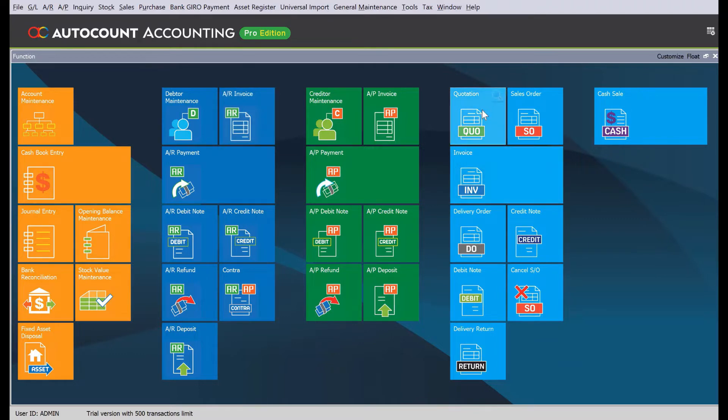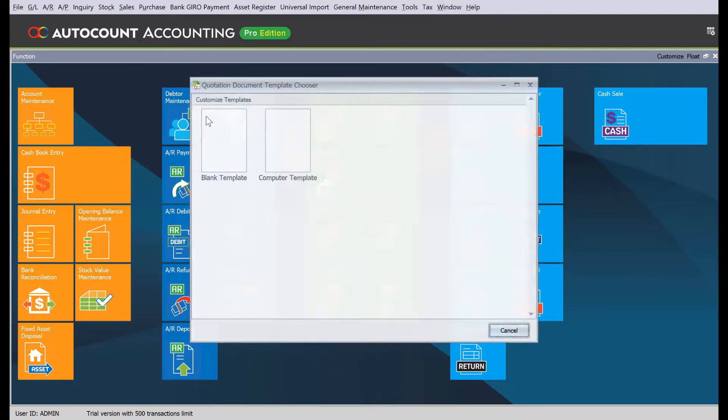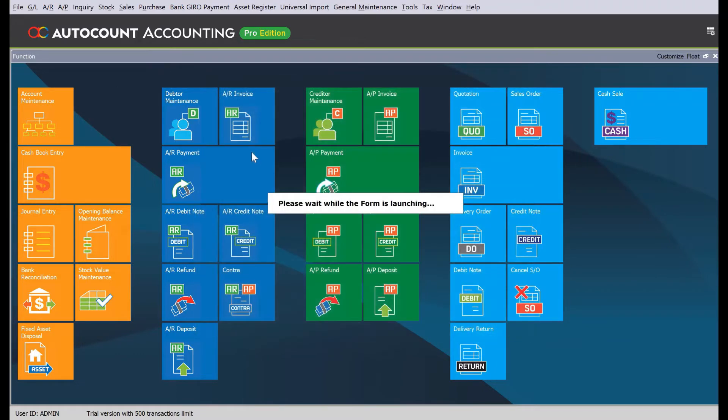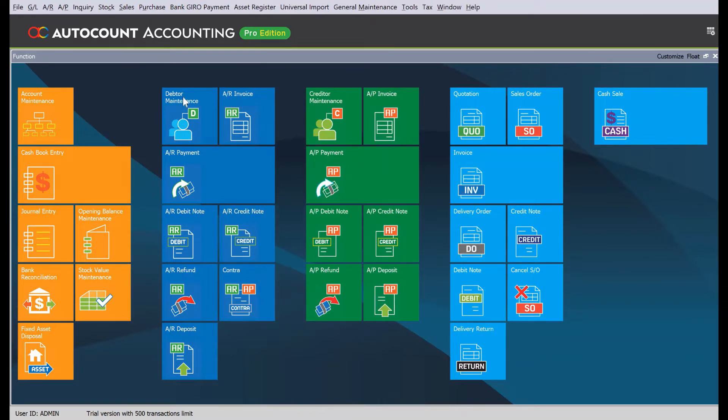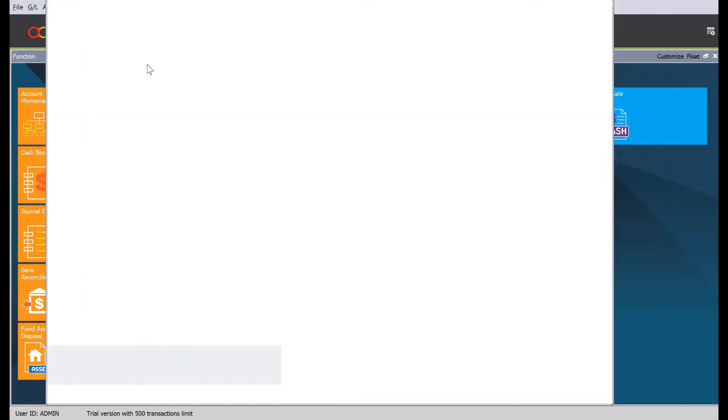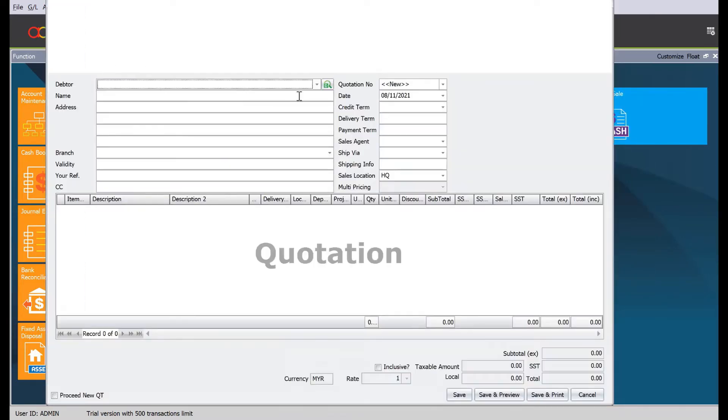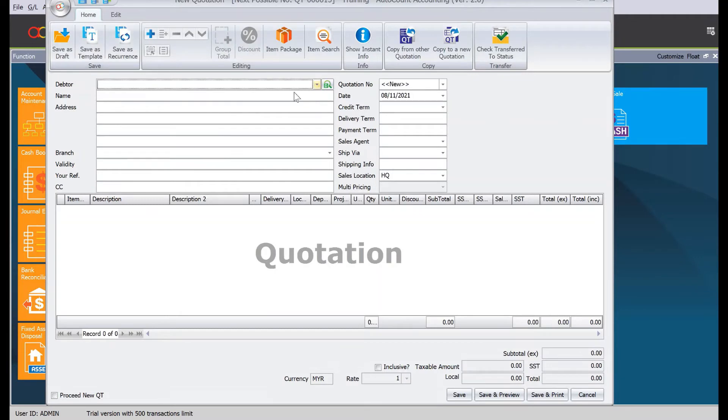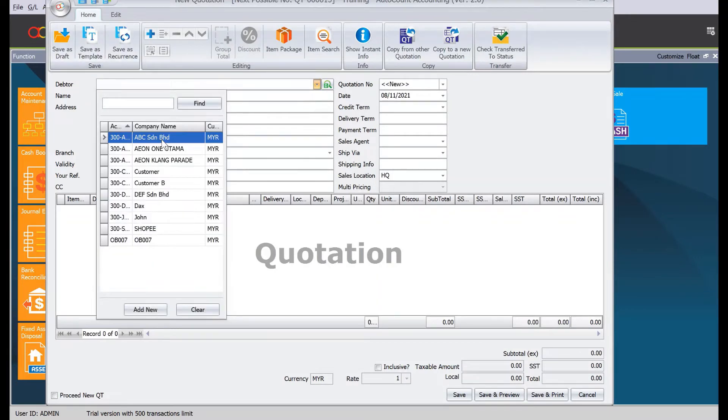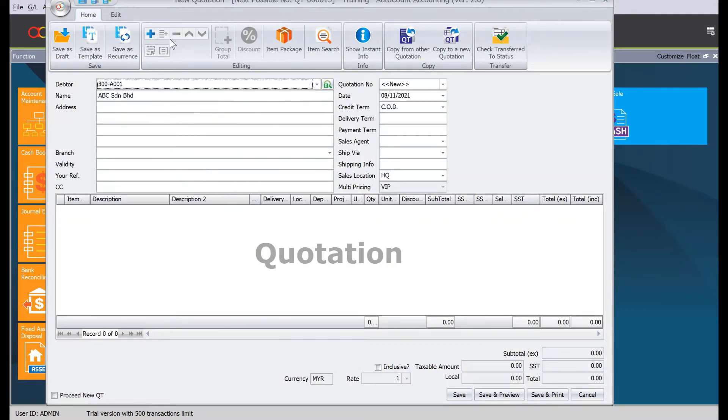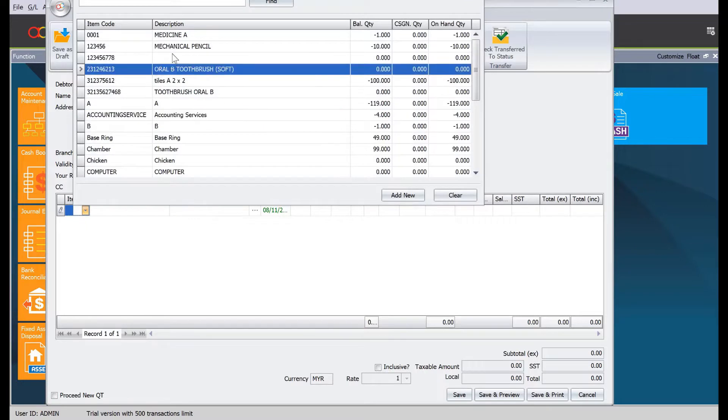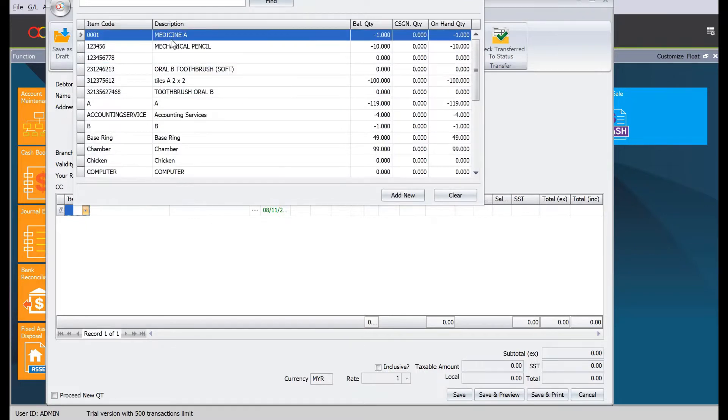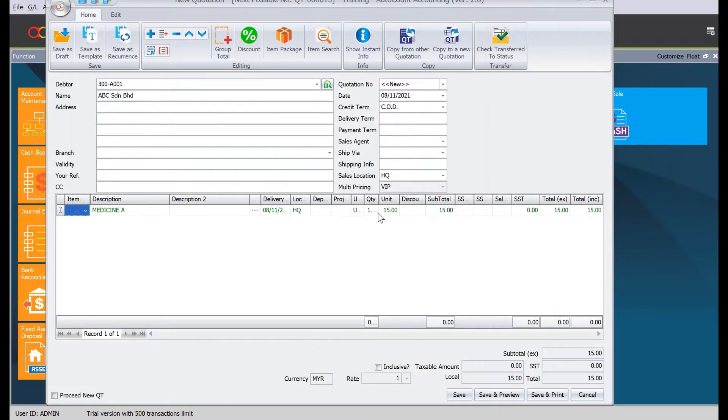Let's say now we want to issue a quotation. Come here to quotation. After that, we select our customer, ABC Syndrome. We want to send out our quotation for this item, medicine, and then we put here 20 pieces. Once done, we just press save.